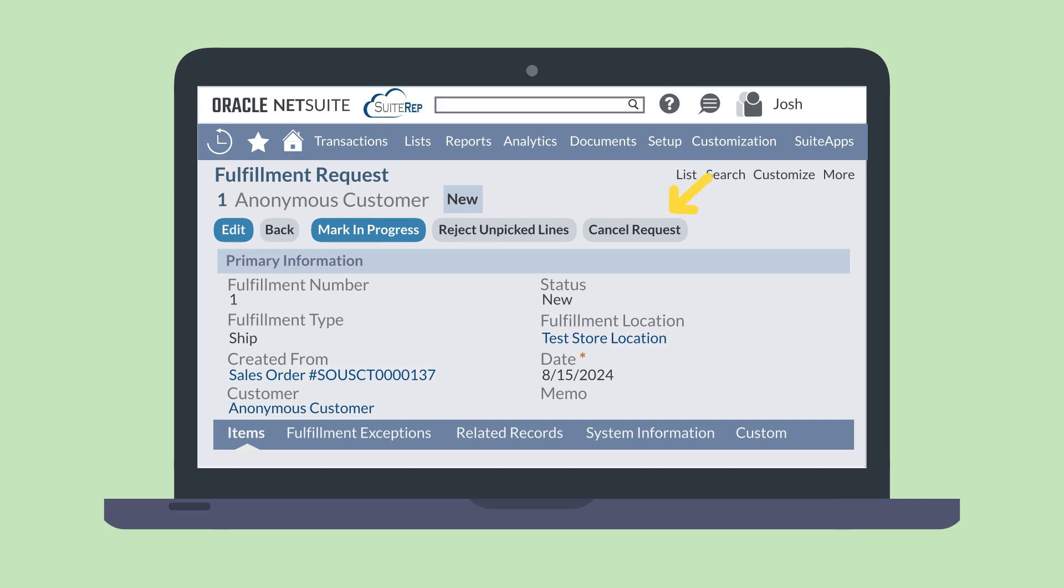You can also cancel the request if your store is unable to fulfill the order. If you can fulfill part of an order with multiple line items but not the entire order, go into edit mode on the fulfillment request record and select the exact line items you wish to fulfill. Then, save the record.